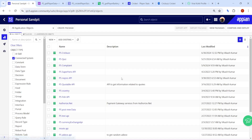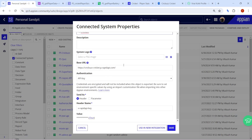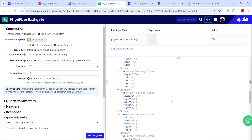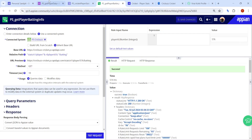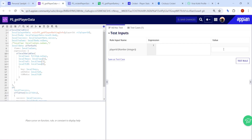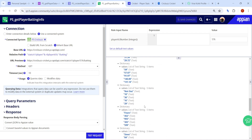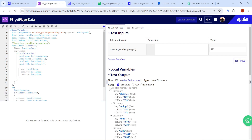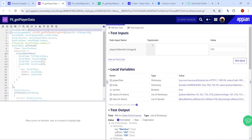To recap: first we created a Connected System storing the base URL and API key, then we created an integration using that Connected System and got the data. After that, we need to create a Format Rule. The reason we use a Format Rule is that the raw data comes in a complex format, which makes it difficult to map directly onto the interface. So first I formatted the data.